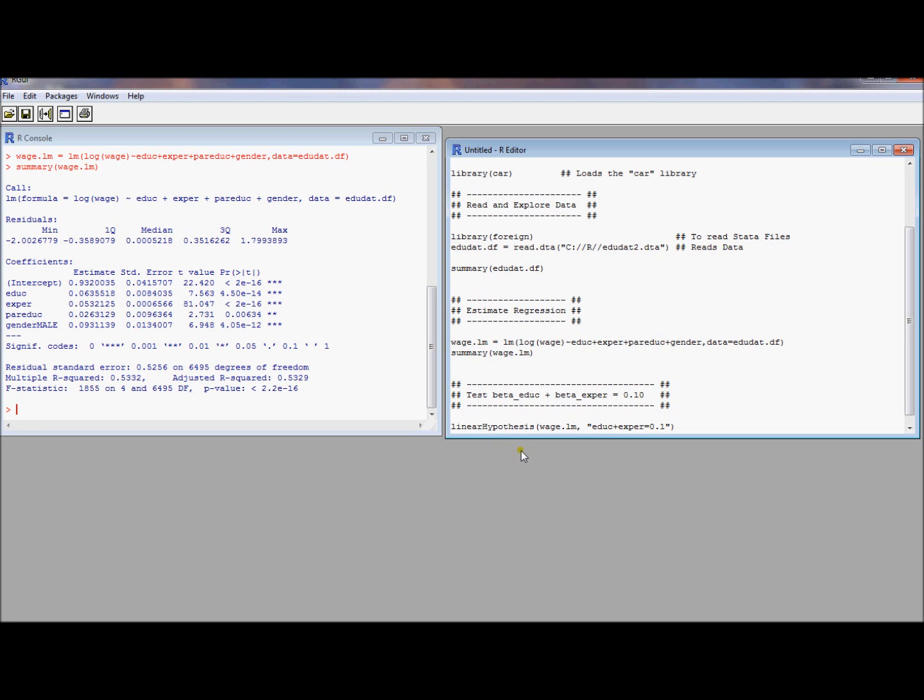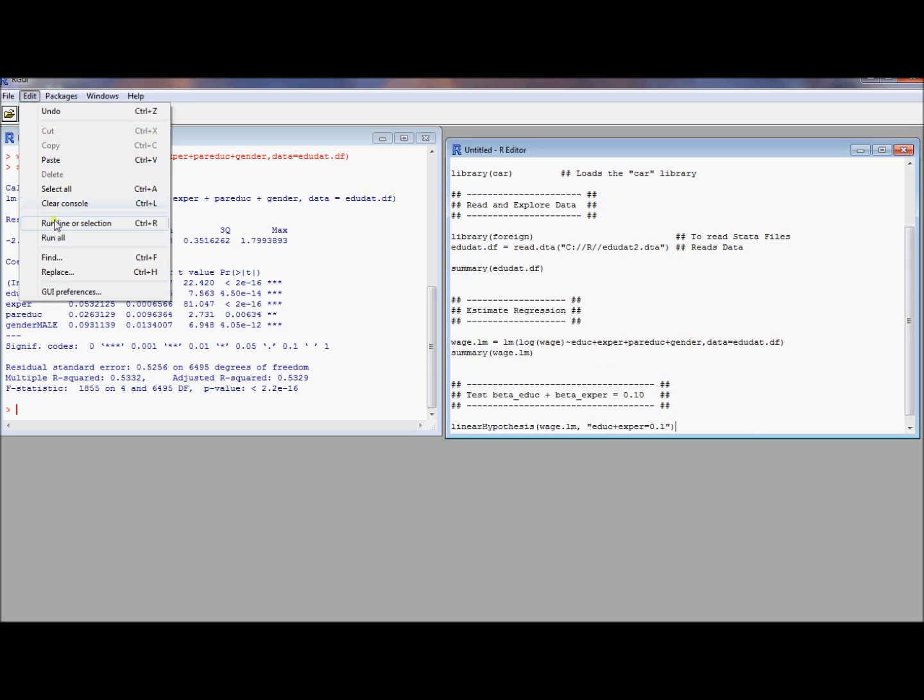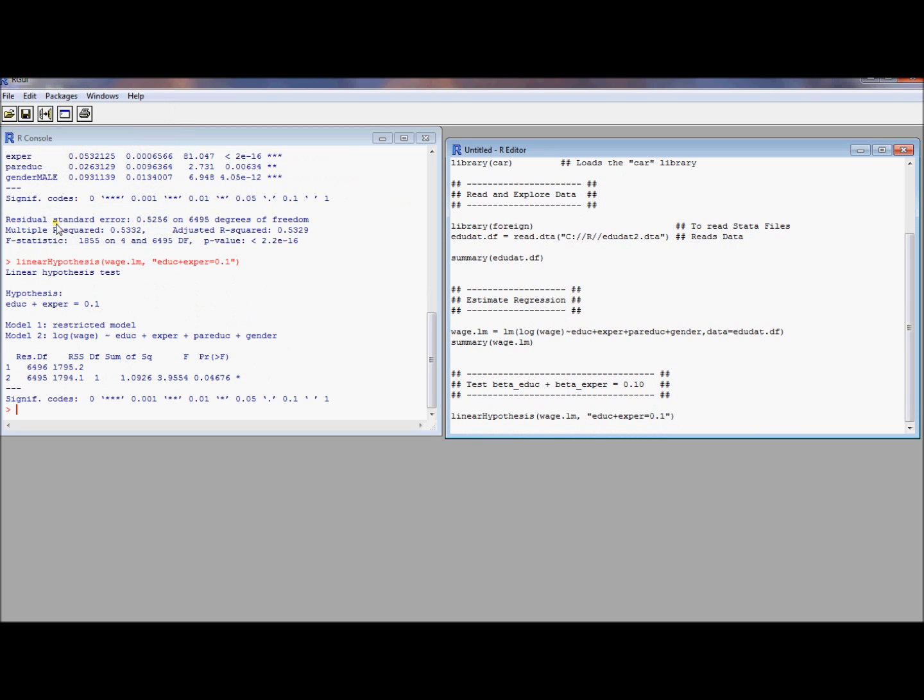If you try doing it any other way, R has no idea what you're talking about. So it's case sensitive. So linear hypothesis. Use that command. You put your linear model object that you stored from up here when you estimated your regression. That's your first argument. And then in the second argument, in quotes, you put the restriction you want to test. Sort of thinking of the variable name as the beta coefficient. So if I want to know beta education plus beta experience equals 0.1, this command will produce output that will give me that test. So let's see what this output looks like.